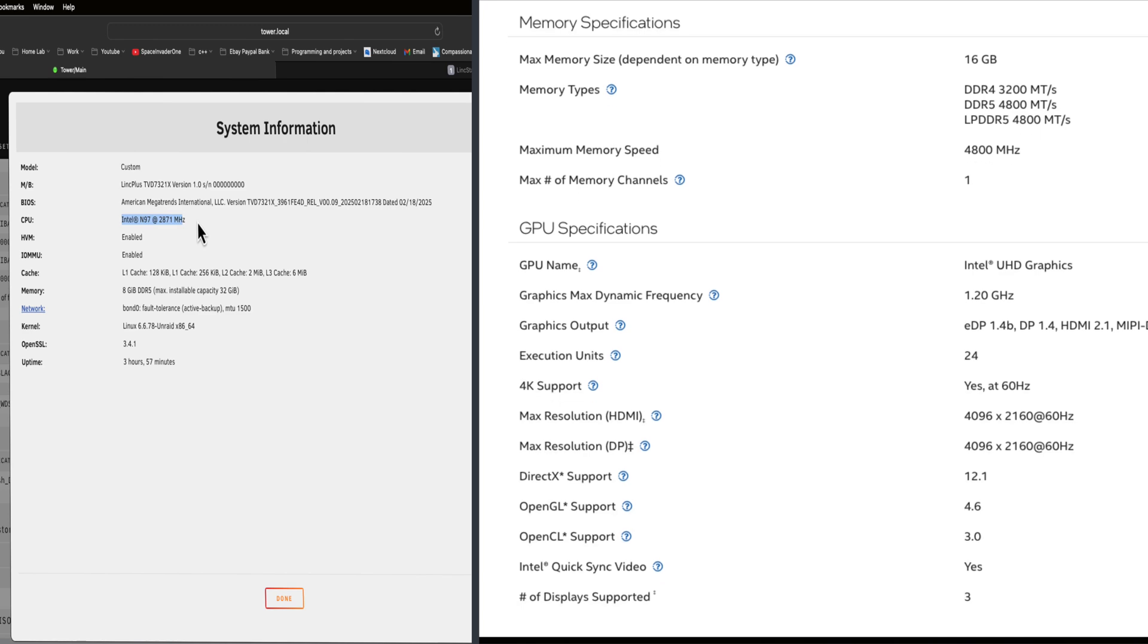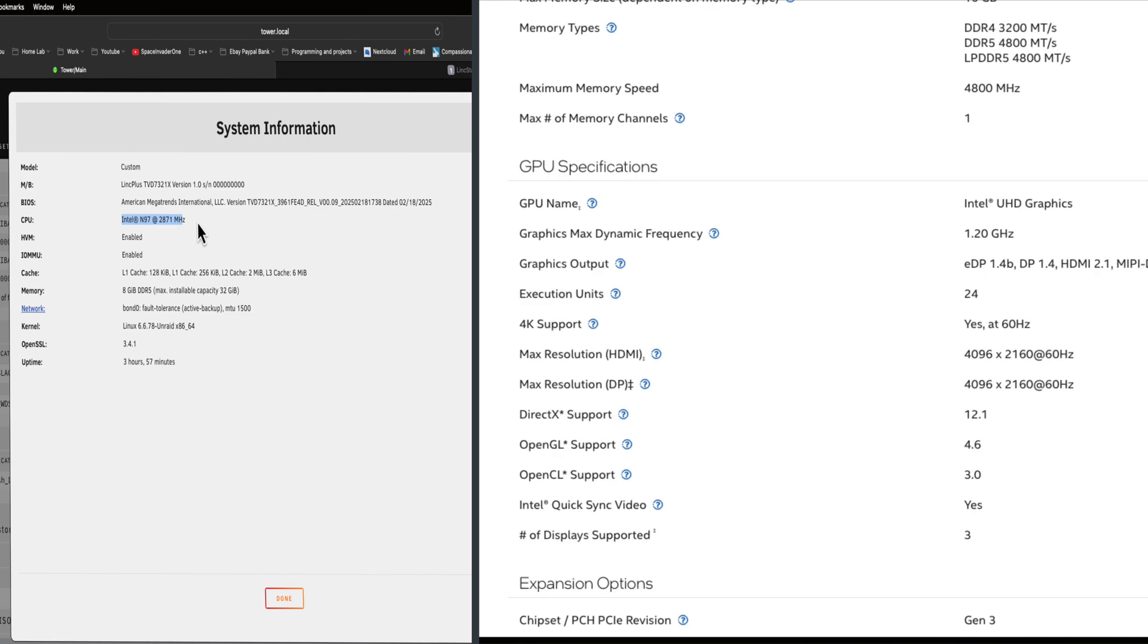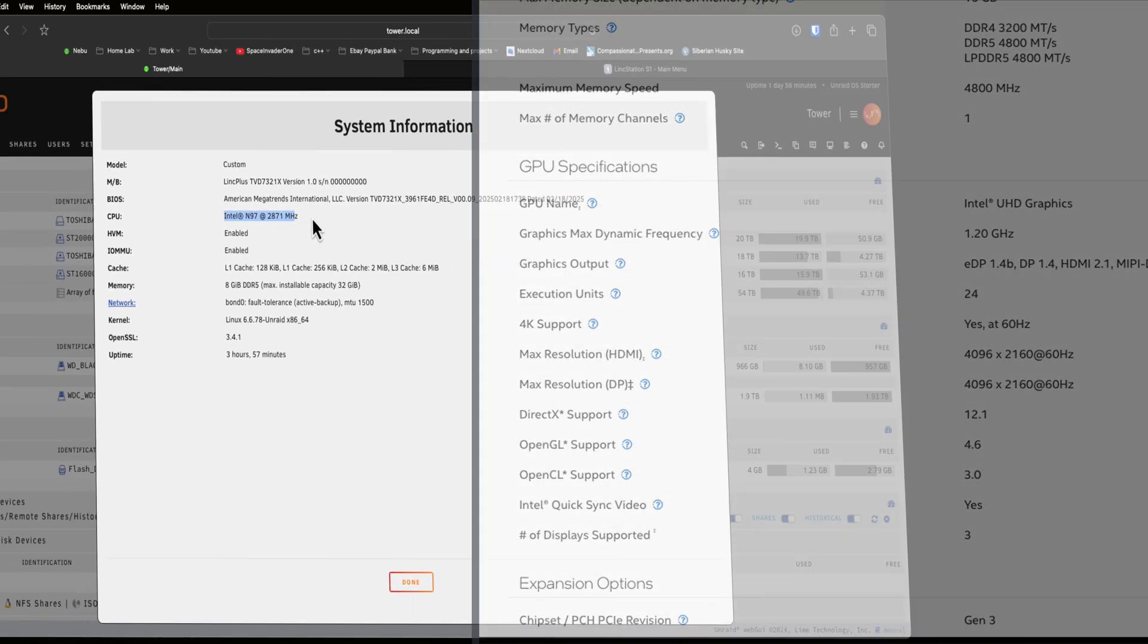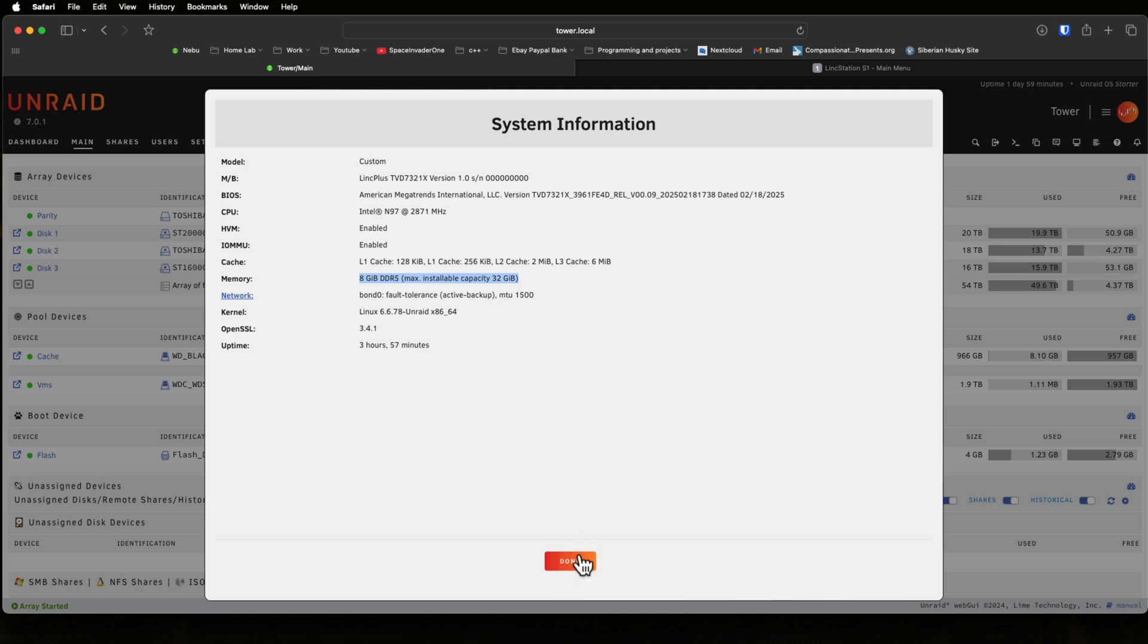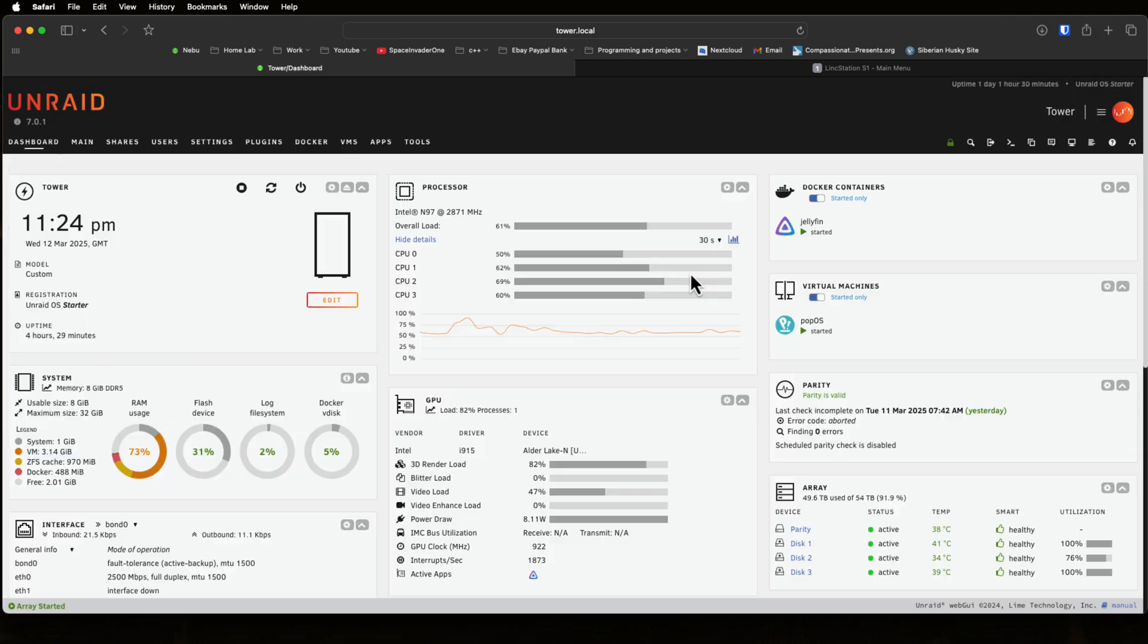And the GPU here, now this is a better GPU than in the Intel N100. So this iGPU is going to give us good transcoding performance if you want to use the Link Station as a media server. Now the Link Station comes with 8 gigs of RAM and you can see here it does say that it's upgradable to 32 gigs of RAM. Like I said a moment ago we'll test that if it does work.